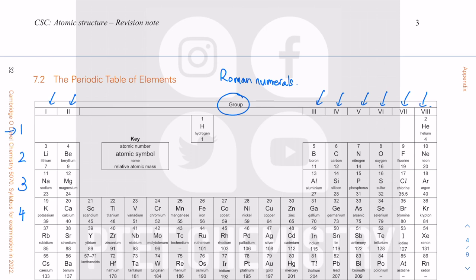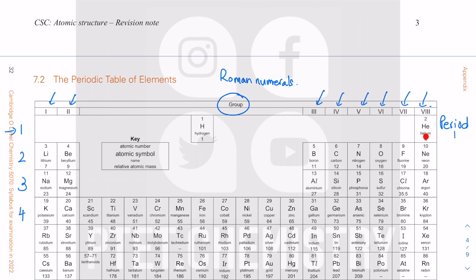This is the first row of the periodic table, which is actually the first electron shell you fill in. There are two elements in the first shell. A horizontal row in a periodic table is called a period, so this is period one. There are two elements in period one and a maximum of two electrons can fill the first shell.